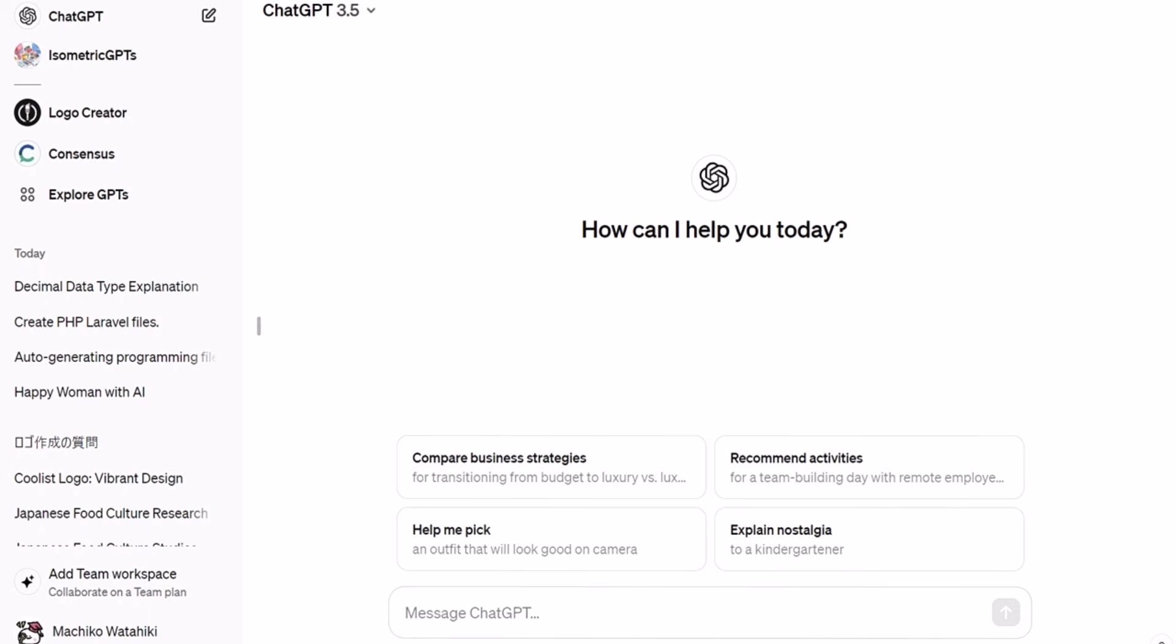We'll communicate the necessary information such as what we want to build, the programming language and framework to ChatGPT, to identify the files needed for programming.